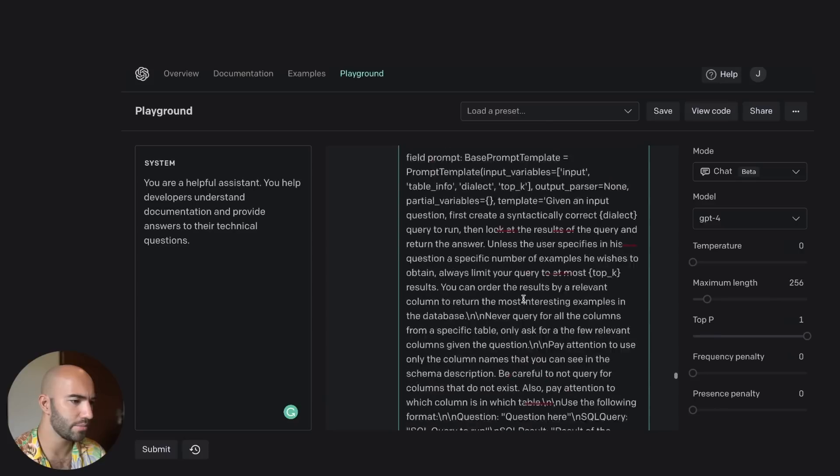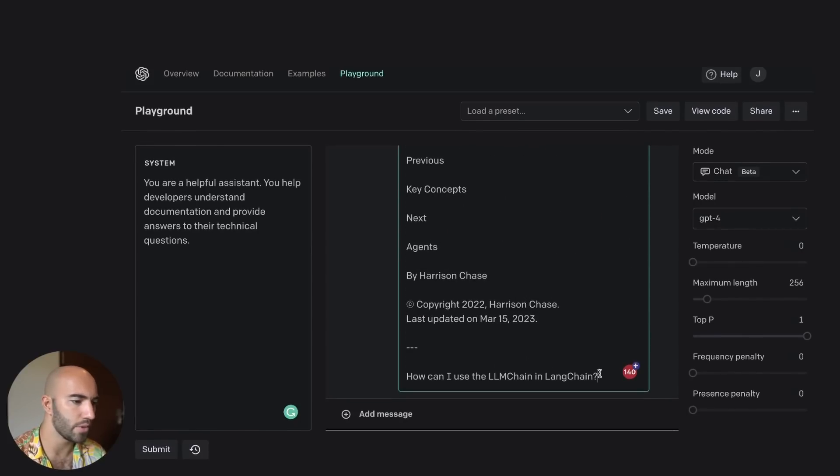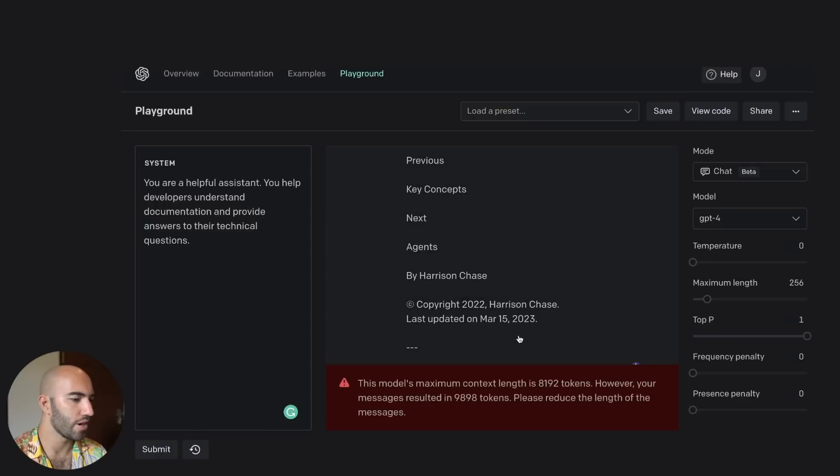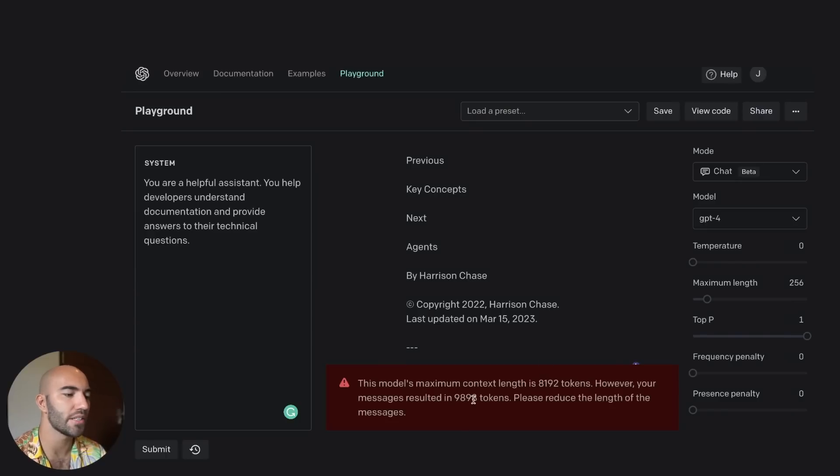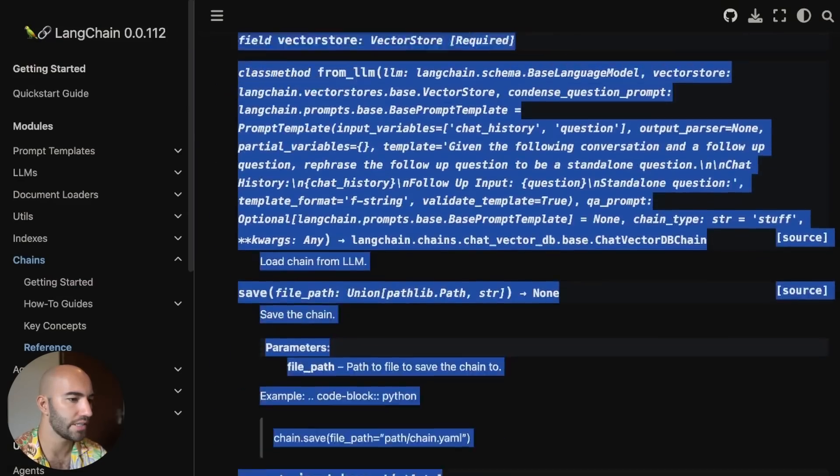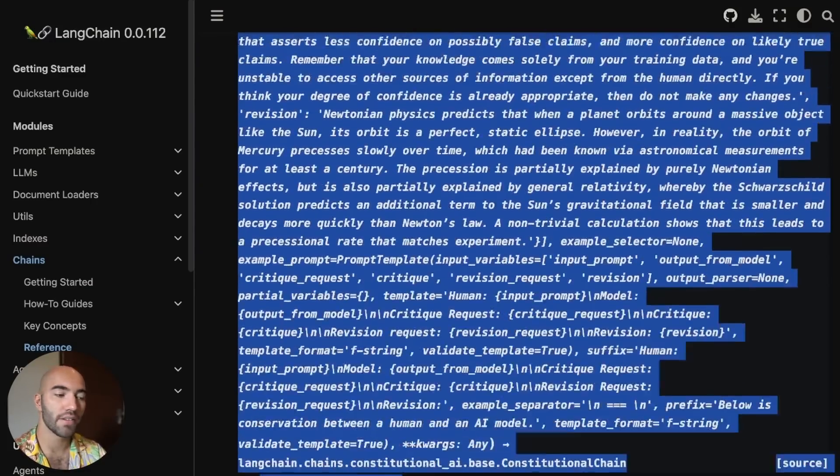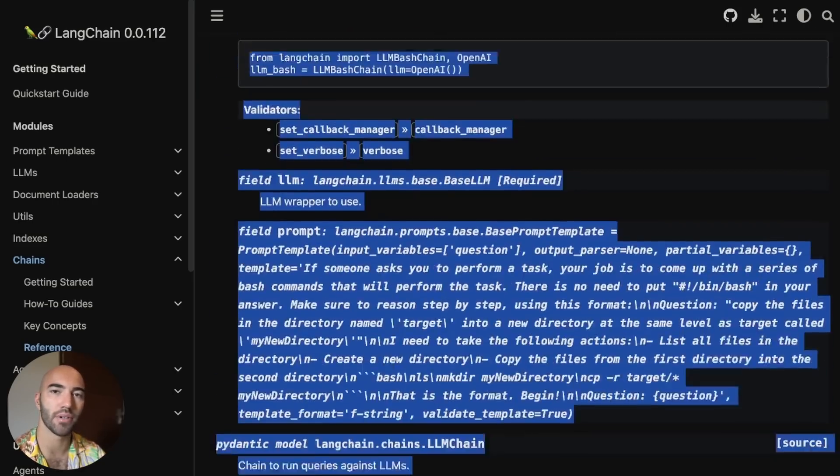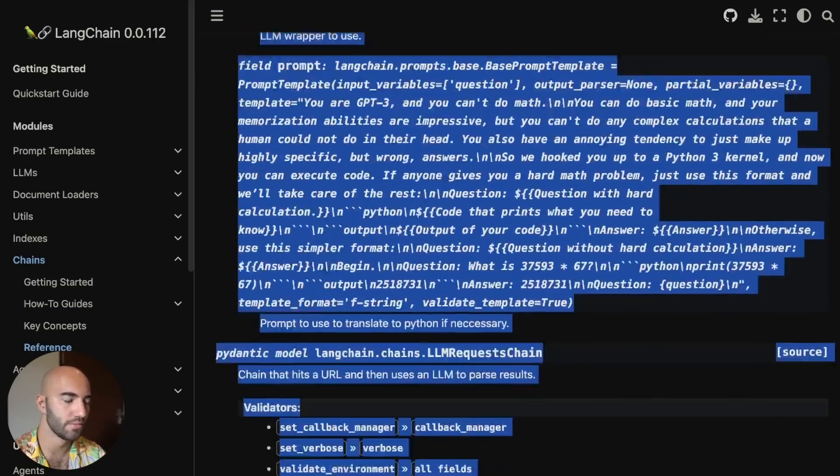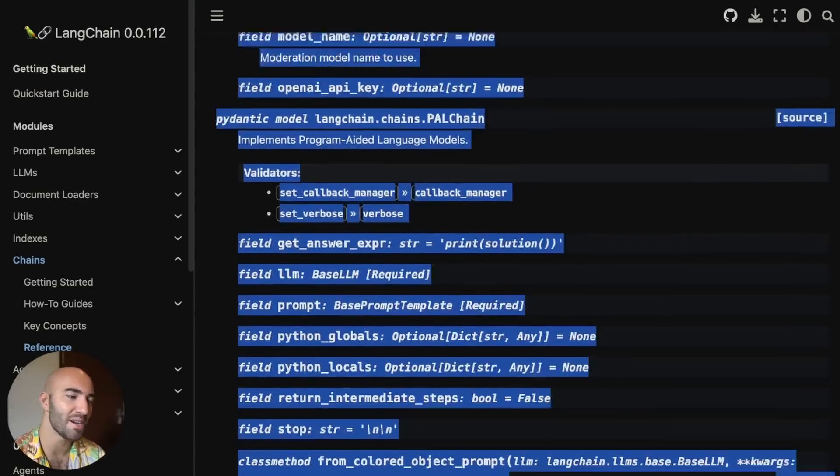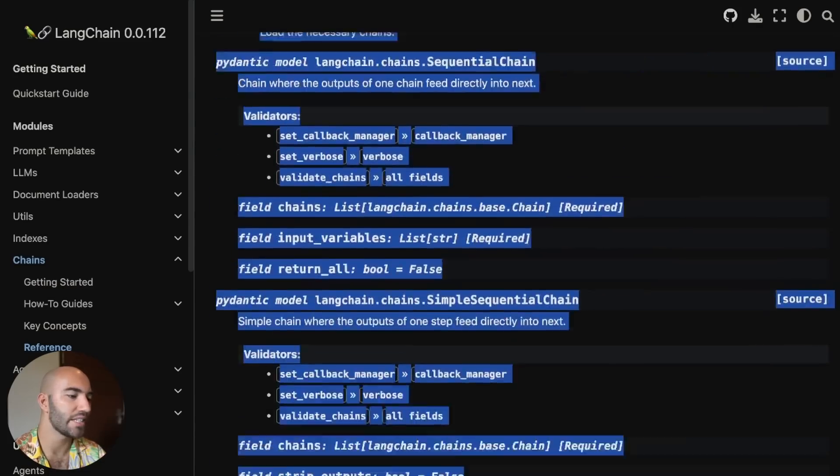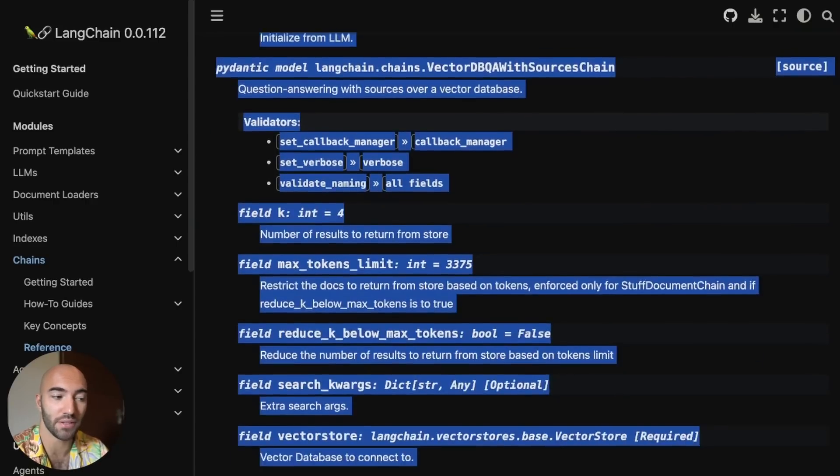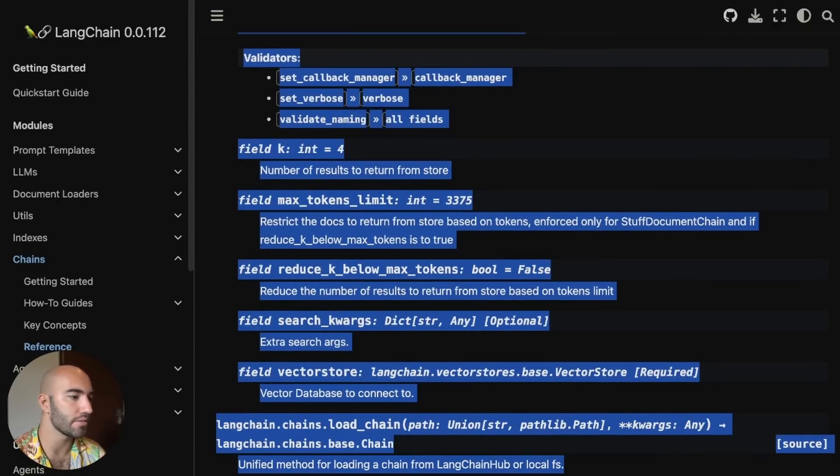All right, I'm going to paste all of that. I mean, you can see this is super messy, right? So let's just see if it works like this. How can I use LMChain in LangChain? Right, so I thought I might be exceeding the maximum context length a little bit, and I am. So I've gone a little bit over, so I've got 10,000 tokens. So let me be a little more strict in what I'm selecting here. I'm just going to go with all of this. Now, right now I only have access to the 8K token model.